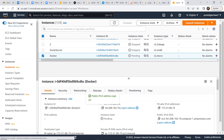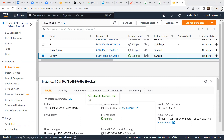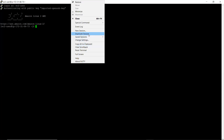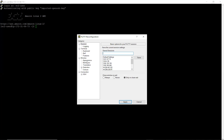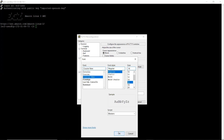I'll connect to this instance from my PuTTY. Let me increase the font size so that it becomes visible properly. I'll make it to 16.